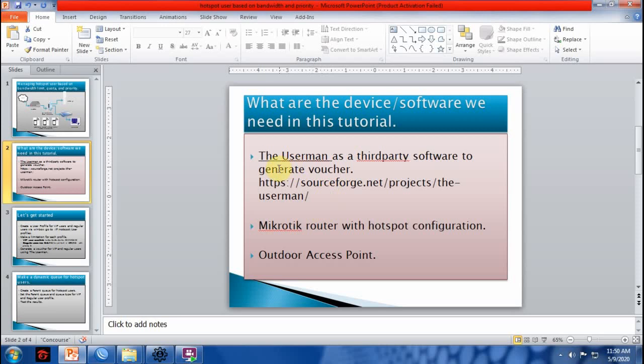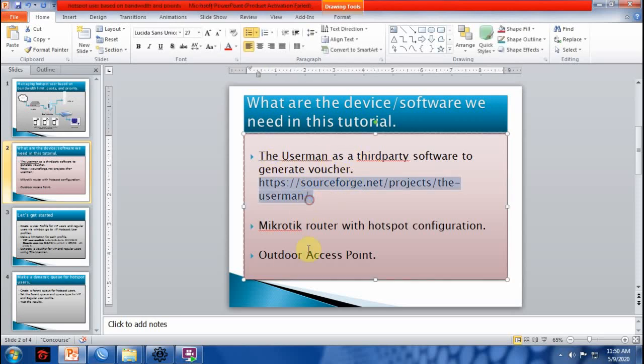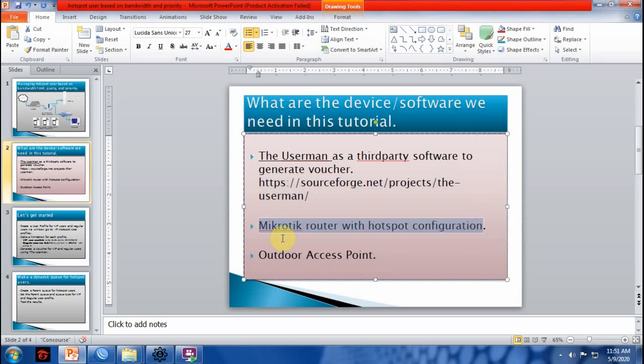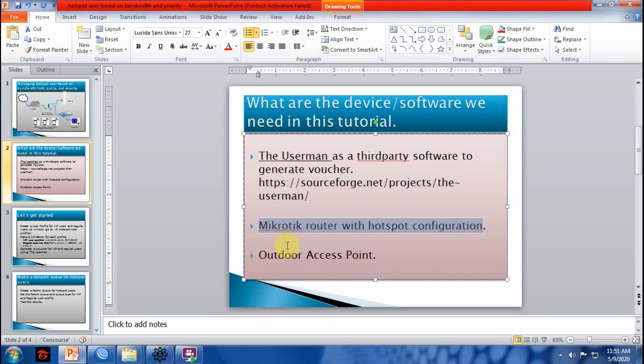We will use the Userman as a third-party software to generate vouchers. You can download the Userman on the link below, and a MikroTik router with hotspot configuration. Outdoor access point.